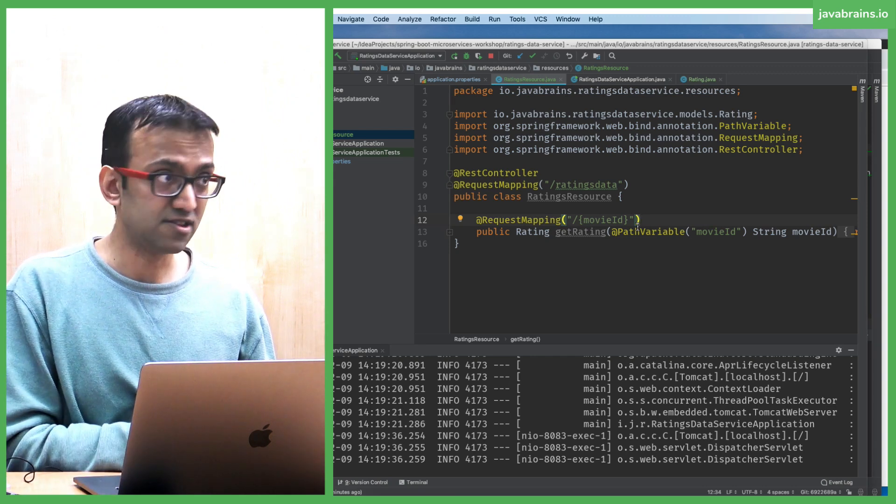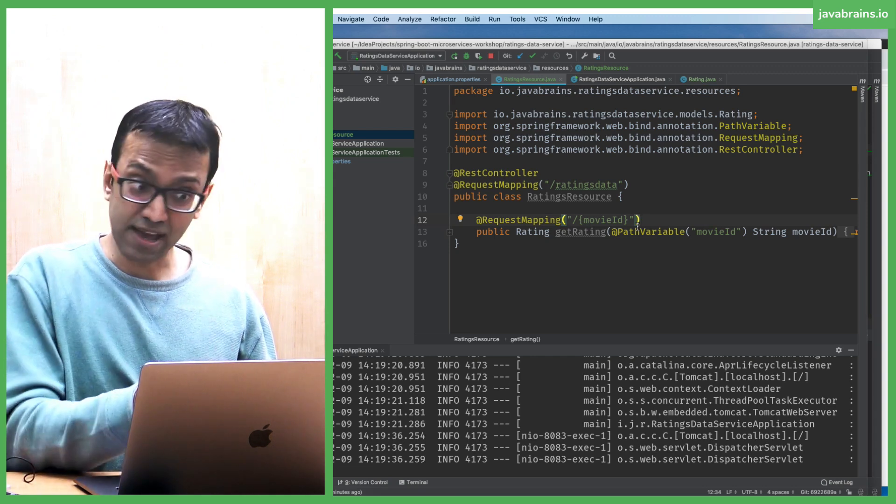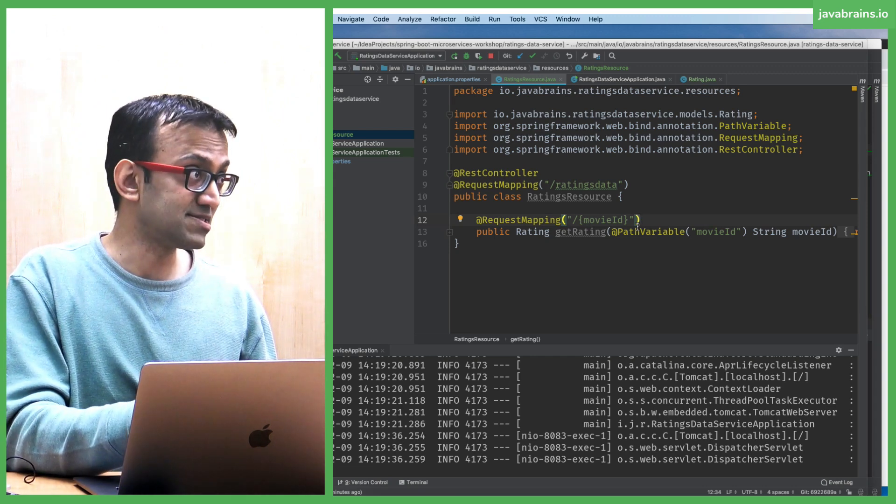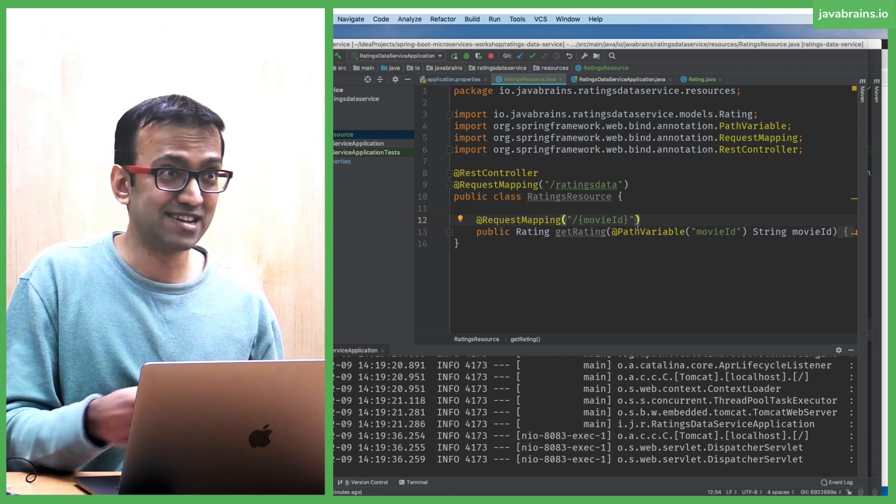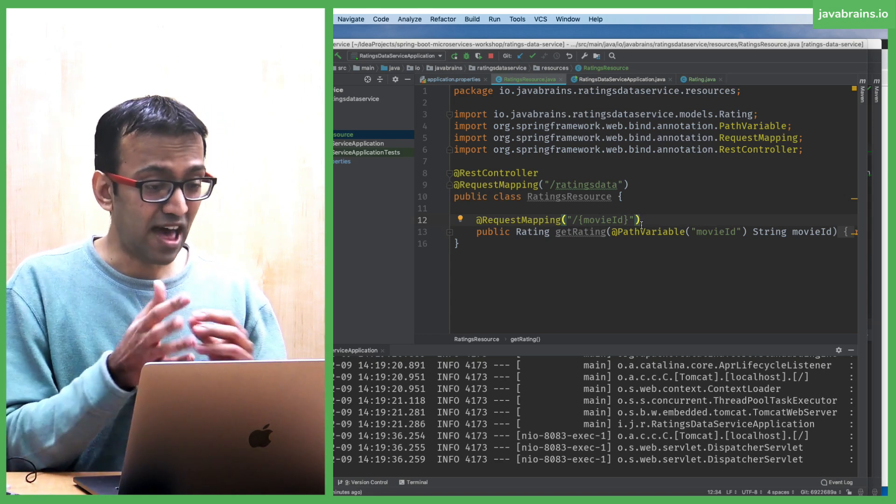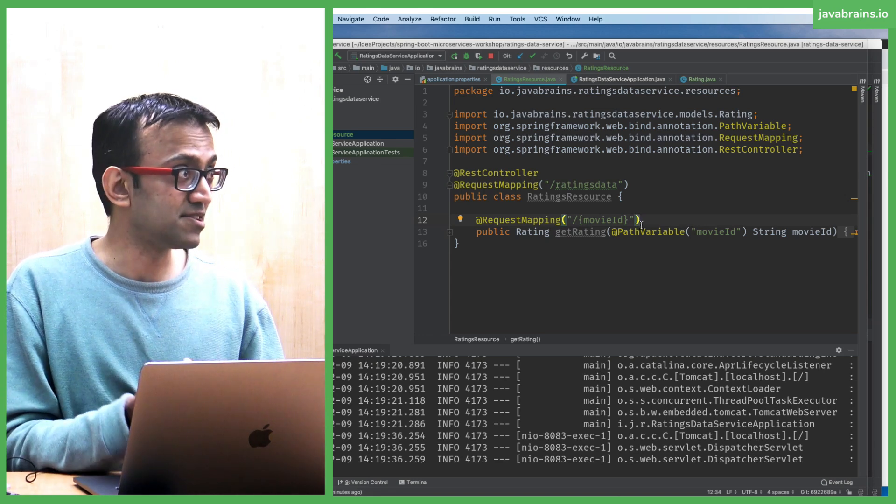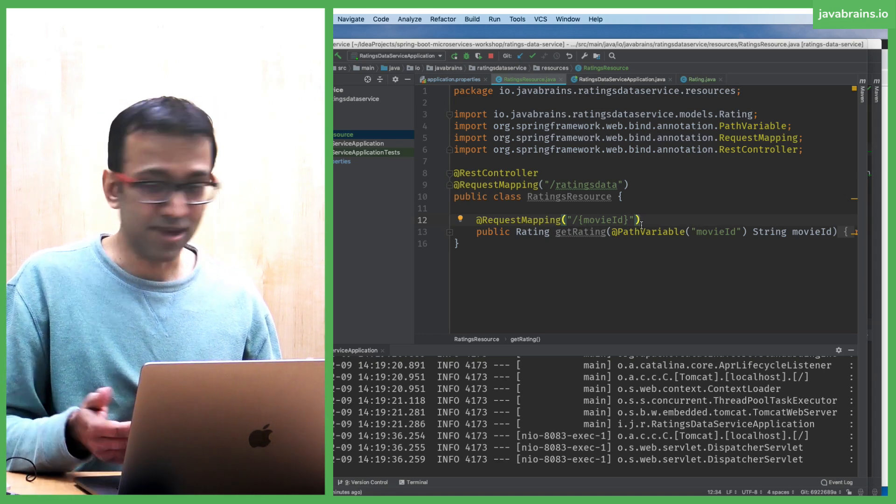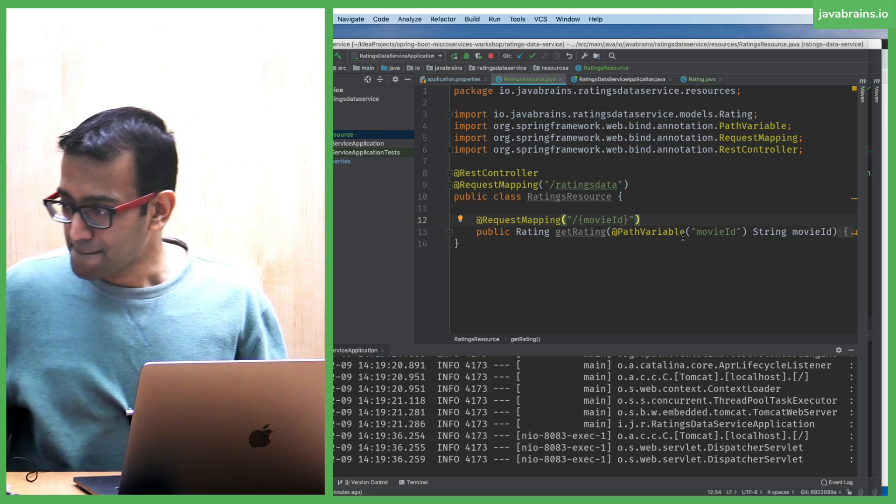But I want to do another API which takes in a user ID and returns a list of movies that user has rated. I'm again going to be hard-coding this. We're not going to do all the JDBC stuff, but I'm going to have an API there so we can make an API call.